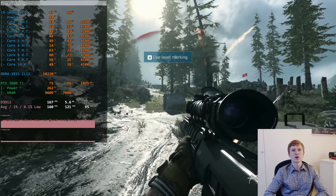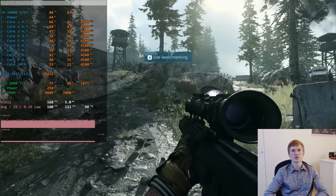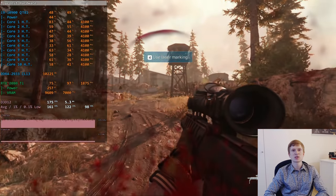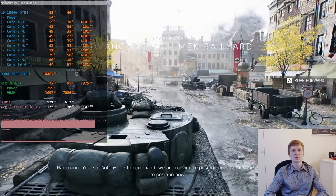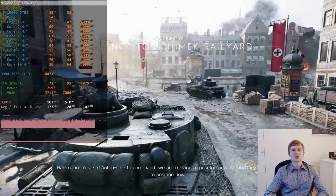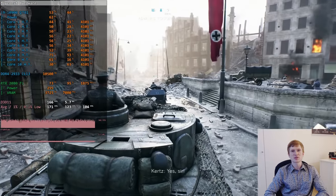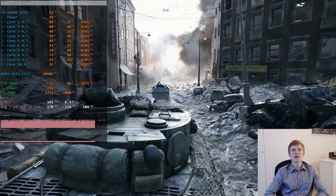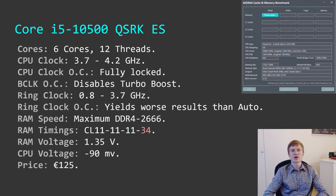The maximum RAM speed supported by the QTB1 engineering sample is DDR4-2933. With my memory sticks I was able to tighten timings to CL13. My Italian colleagues usually undervolt these CPUs by 100 mV, but my particular sample was not fully stable at minus 100 mV — minus 90 mV works okay. All tests were conducted with this undervolting applied.